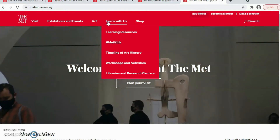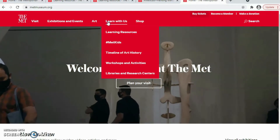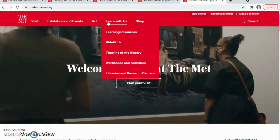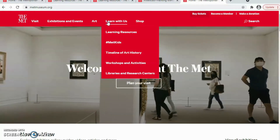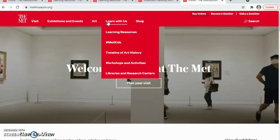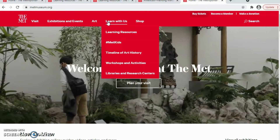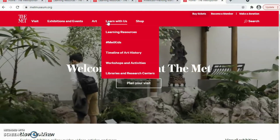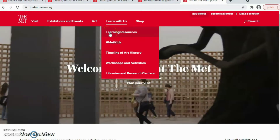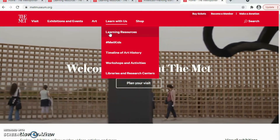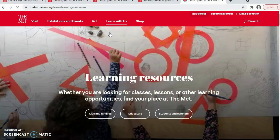In Learn with Us, we have interesting and important information for kids, for the family, for researchers, and for educators. We will use learning resources — we click on that and the page will show us learning resources.